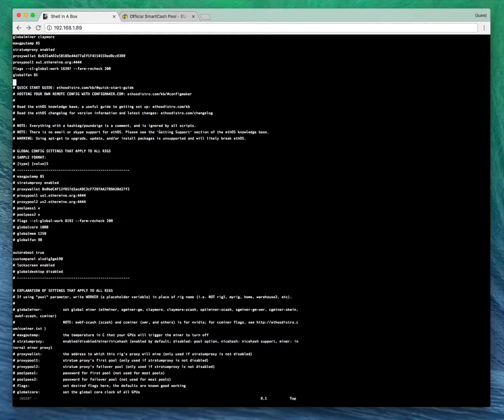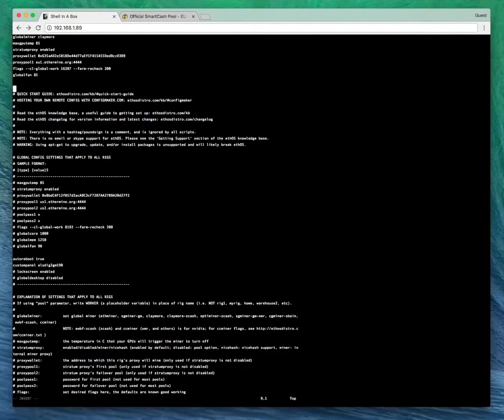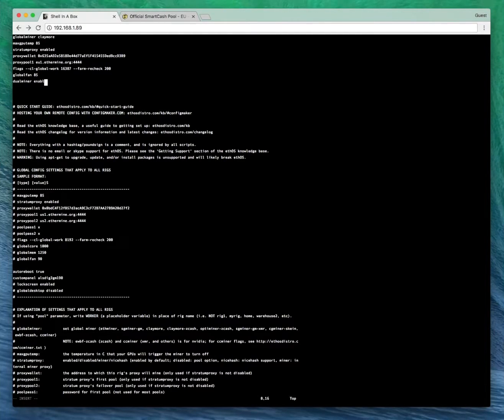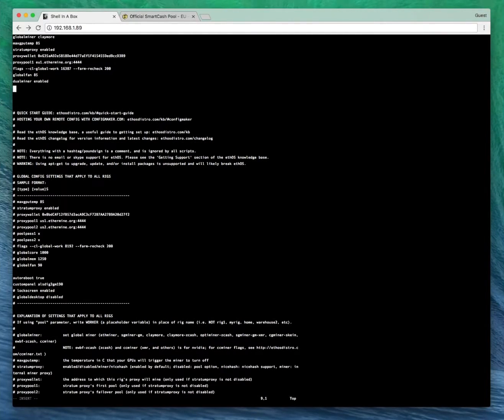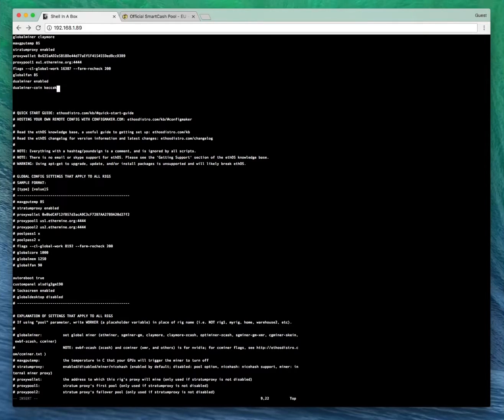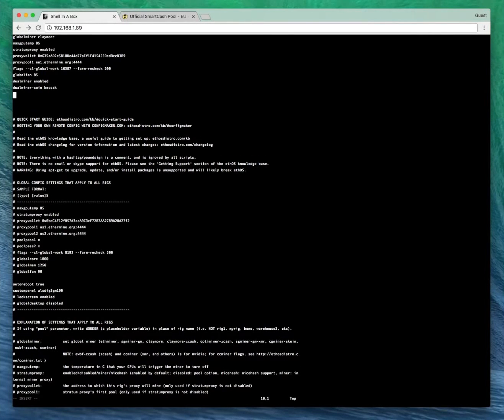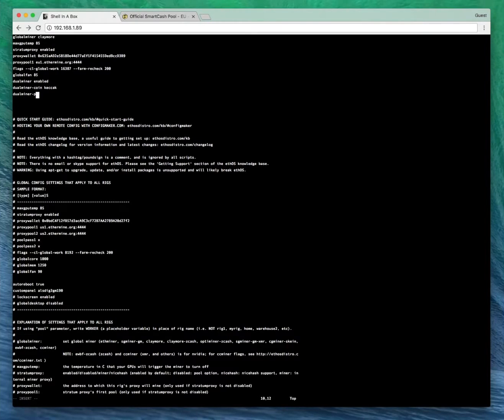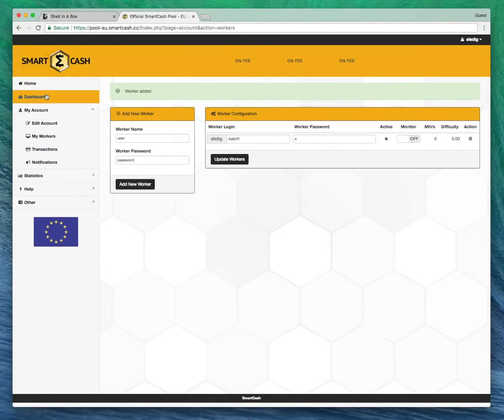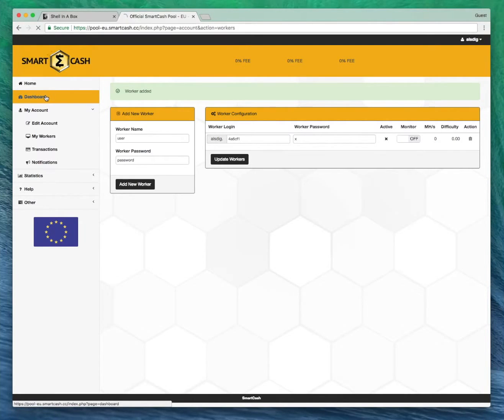But first things first, let's activate the Dual Miner with Dual Miner enabled. For Dual Miner Coin, we have to put the Algorithm Blake. For Dual Miner pool, we need to get the Stratum server address from the Smart Cash pool website.